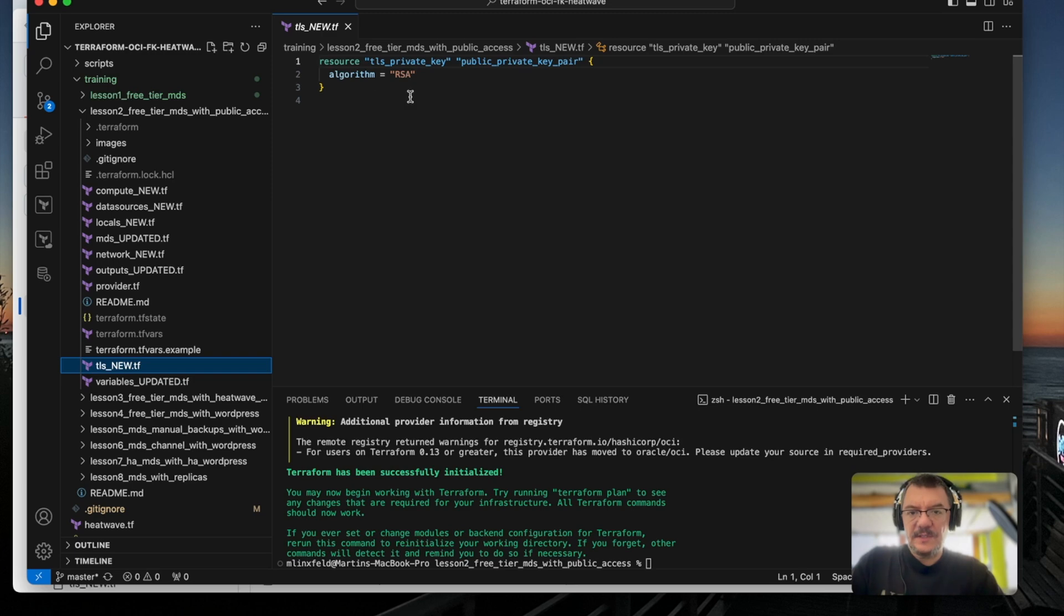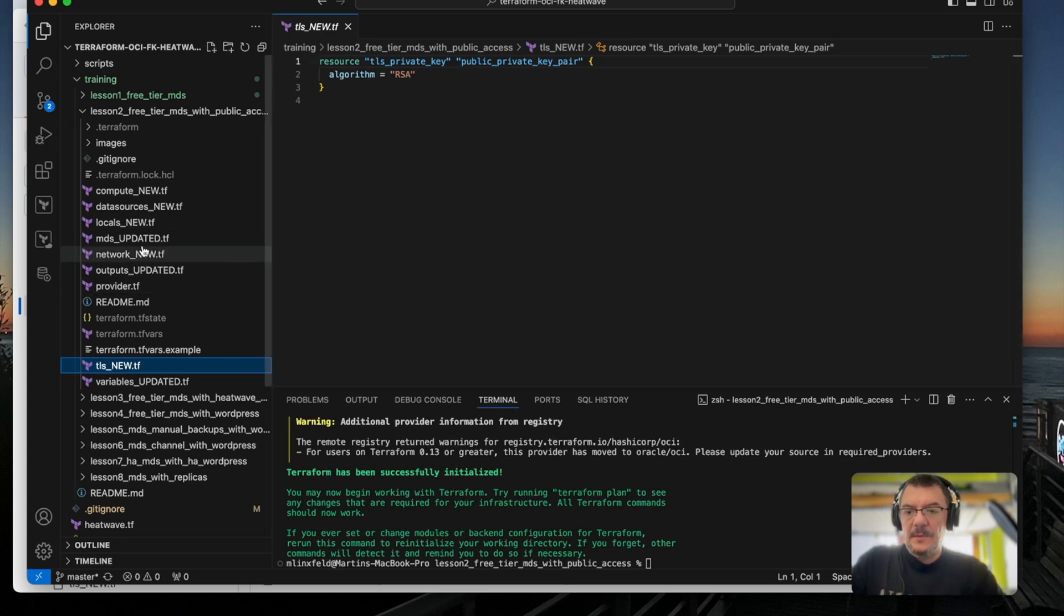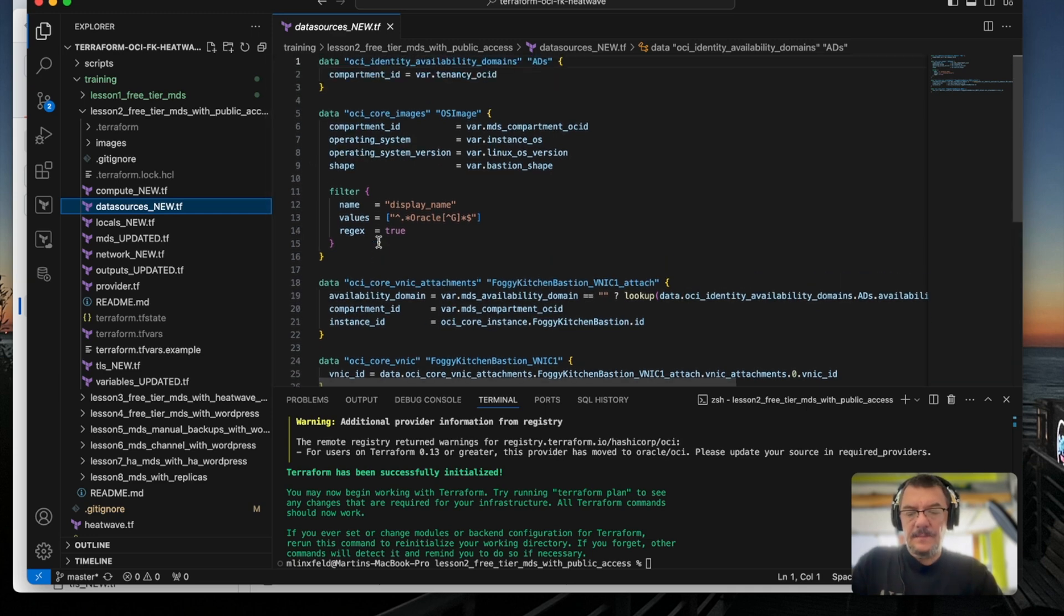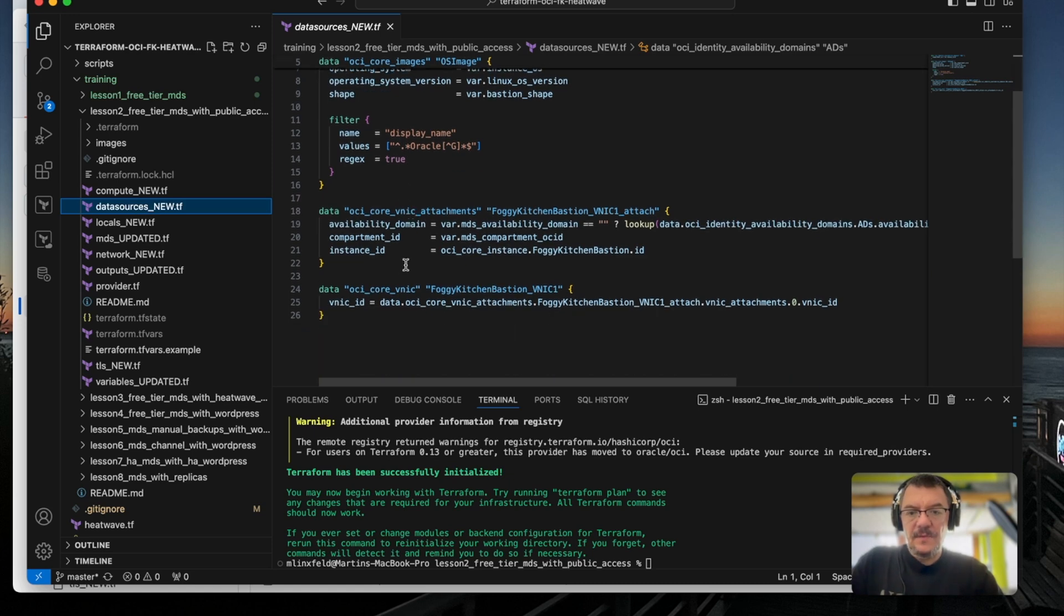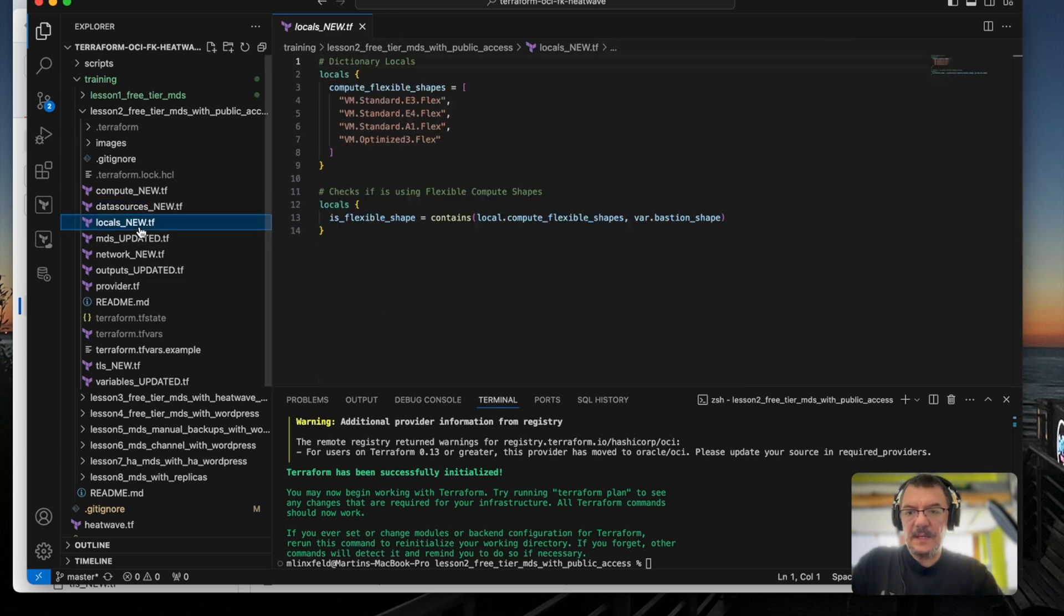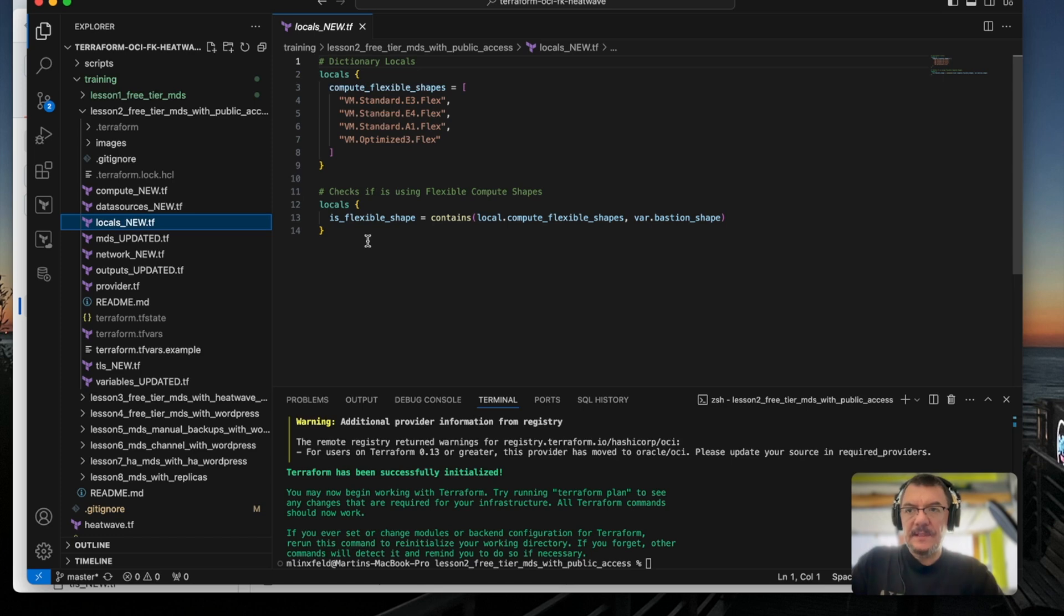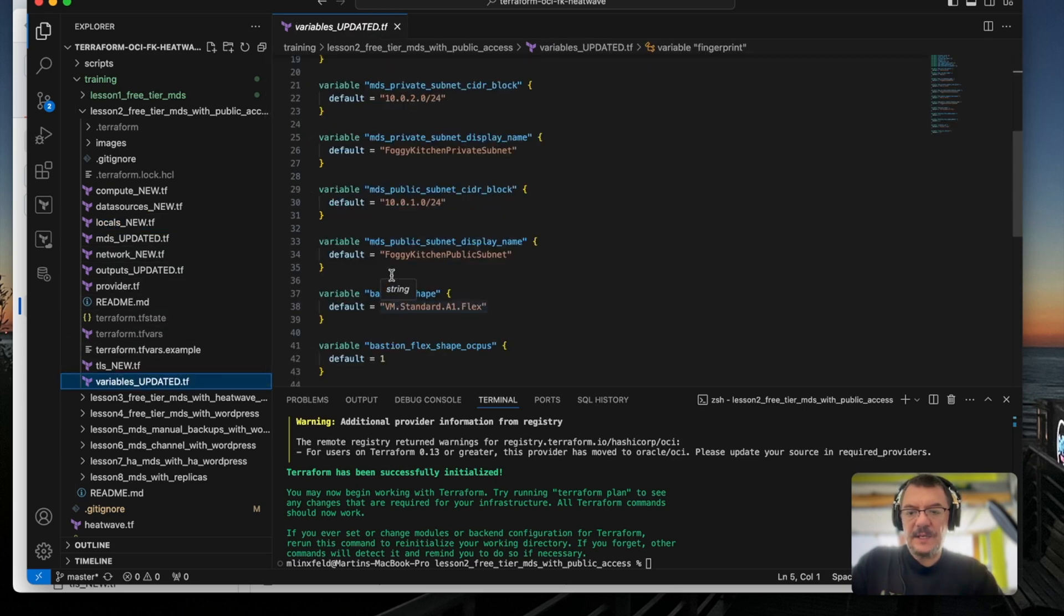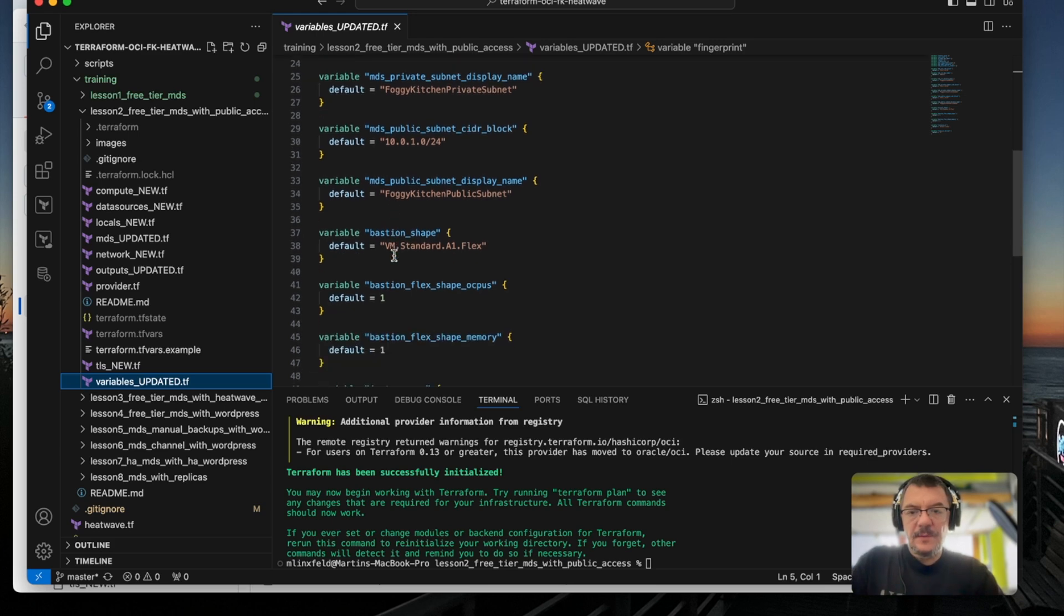There are a few other files which are necessary, for example, TLS underscore new dot tf file, where we are just using this resource named TLS private key to create an RSA based private key pair for our compute instance. On the other hand, of course, we had to add a few other files such as data sources, they will be necessary for Bastion host OS image and also for attachment and VINIC. So this is something additional because we want to embrace flexibility of shapes on a compute level in a computer instance level. We had to introduce those locals to decide about the shape. Also, we have updated variables dot tf file with few variables which can be changed and customized. For example, shape of the Bastion compute instance.